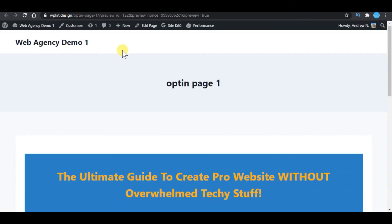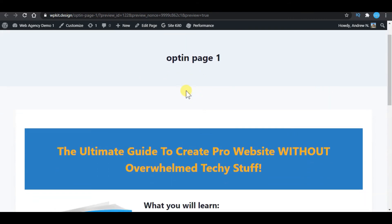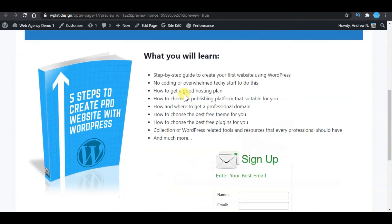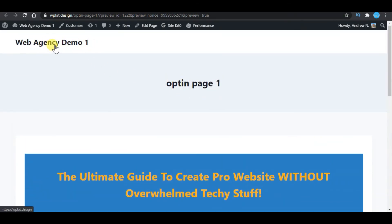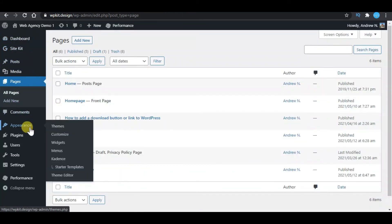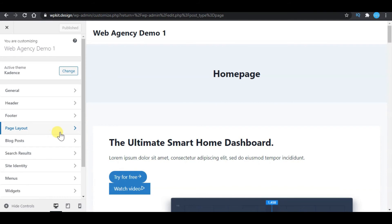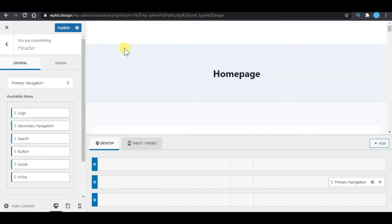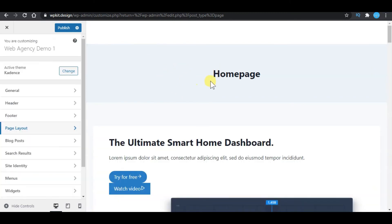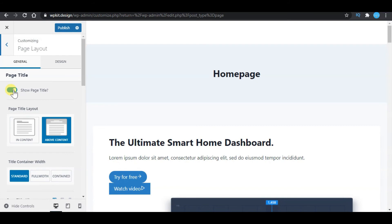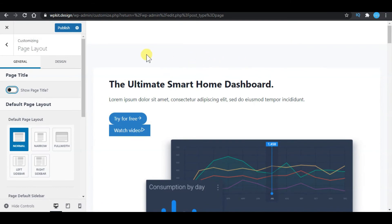For the final touch-up, because I am using the Kadence theme as an example, we want our opt-in page to be full size and we don't want the title and icon showing at the top. To remove these, log back in to your dashboard, go to Appearance and Customize. This will depend on the theme you are using, but for this theme, click on Header and remove the logo. For the page title, go to page layout and toggle off the option to show the title. Click publish.